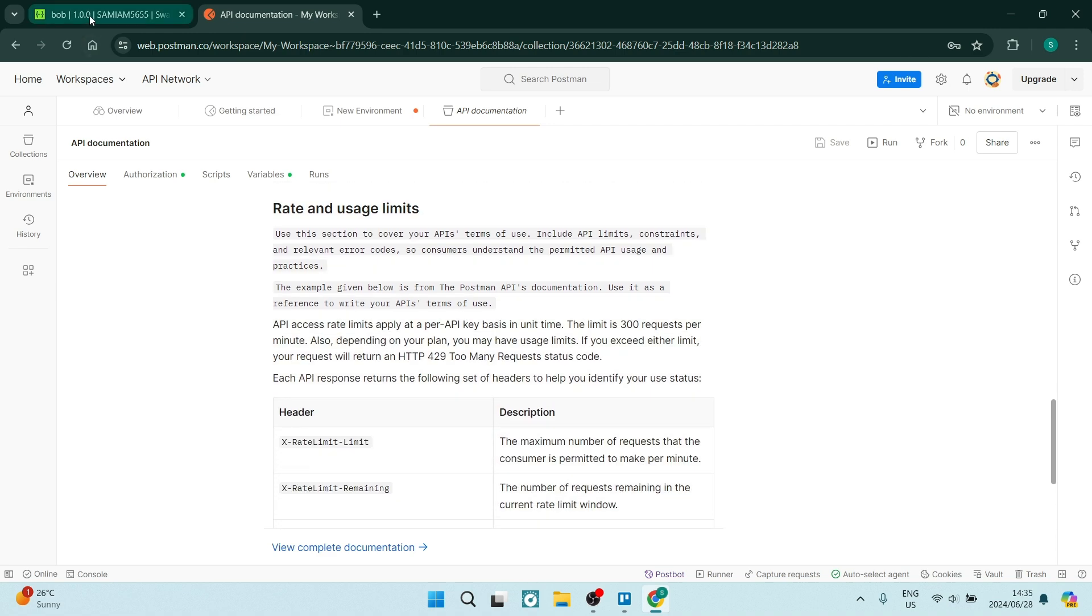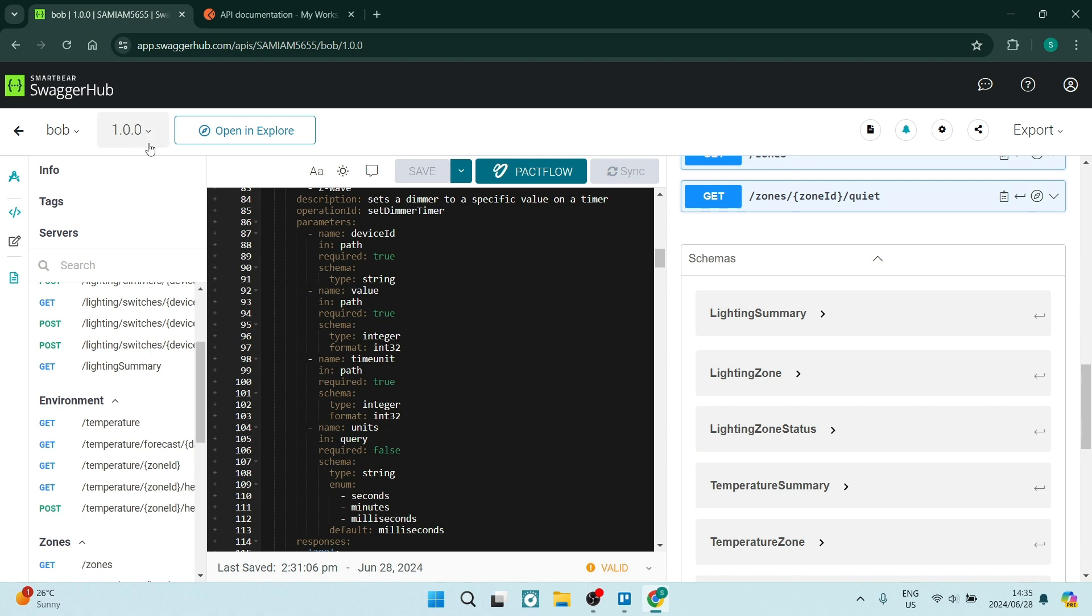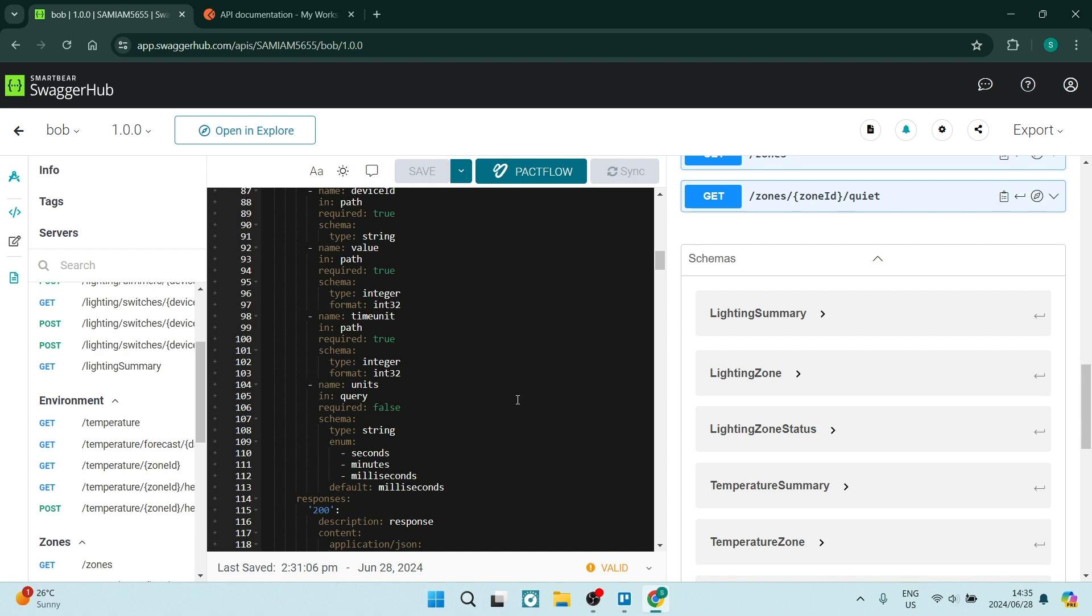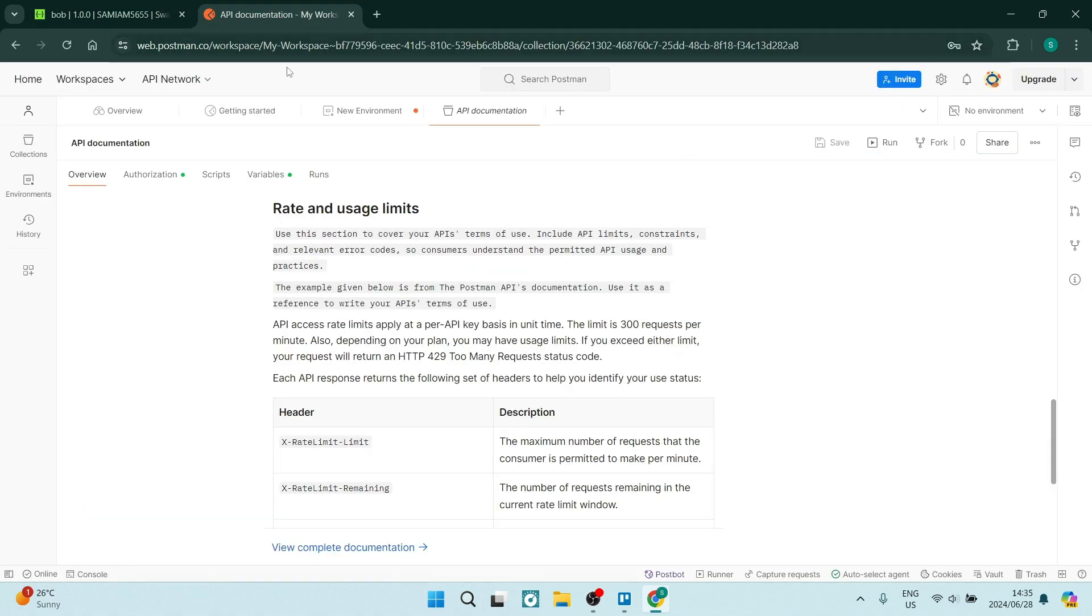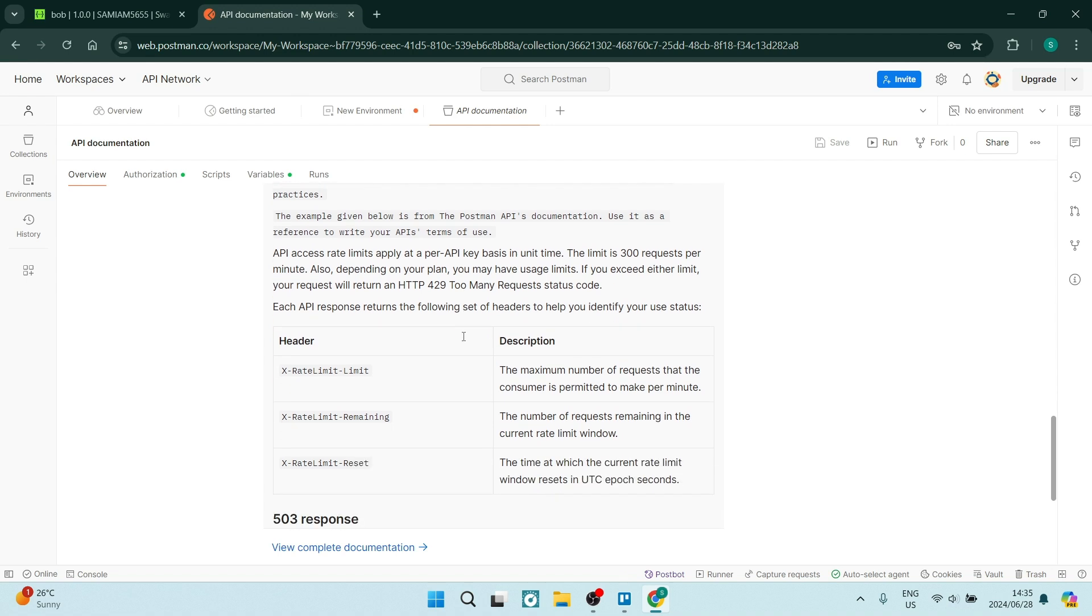Having a look at Postman and Swagger Hub, Swagger Hub is more focused on collaborative API design and documentation. Postman, on the other hand, is more focused on API testing and monitoring.